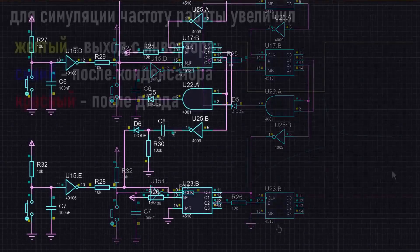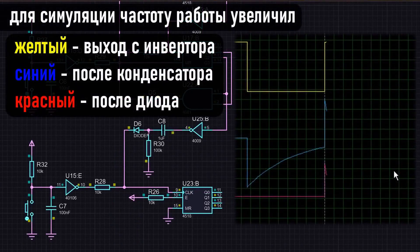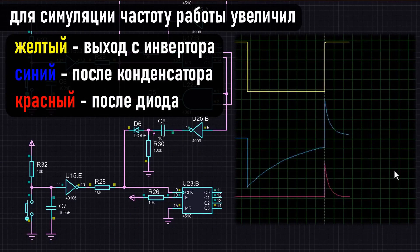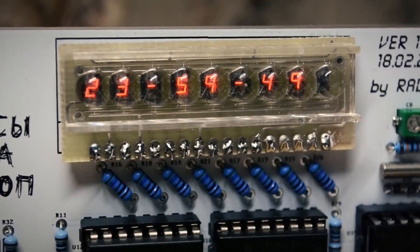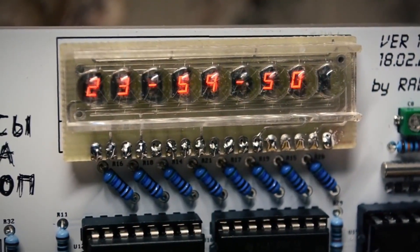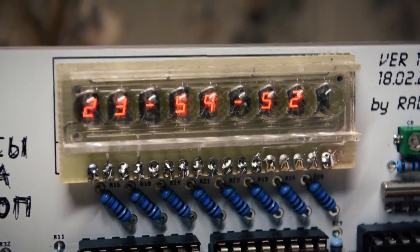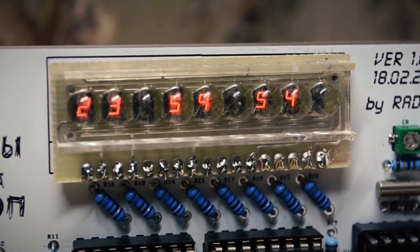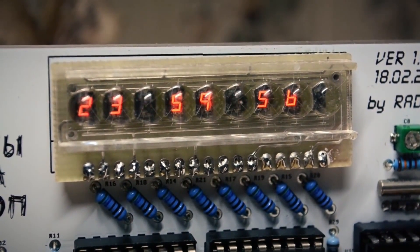My first thought was to add an RC circuit and a diode. At this point, after the capacitor, the level changes will form short pulses. Since we are only interested in the positive pulse, we add a diode. And everything works. And this circuit really worked. The clock started responding to the pressing of the minute and hour setting buttons, and I left everything for testing.